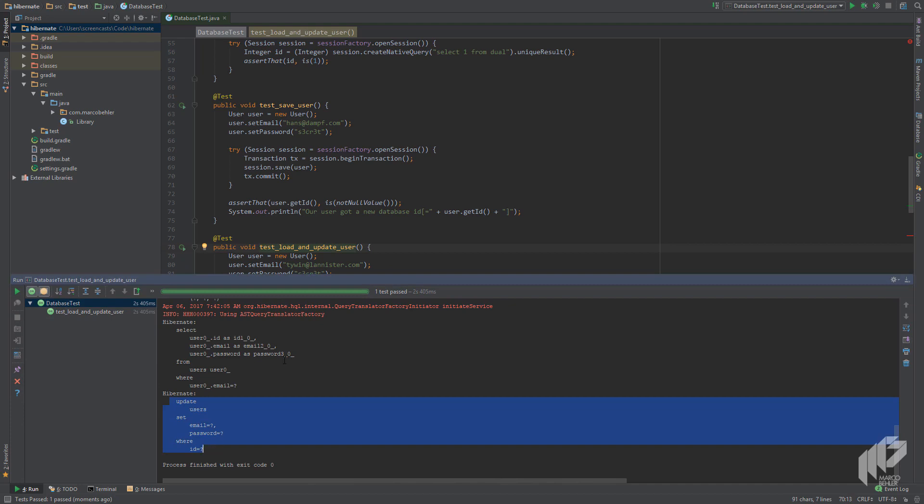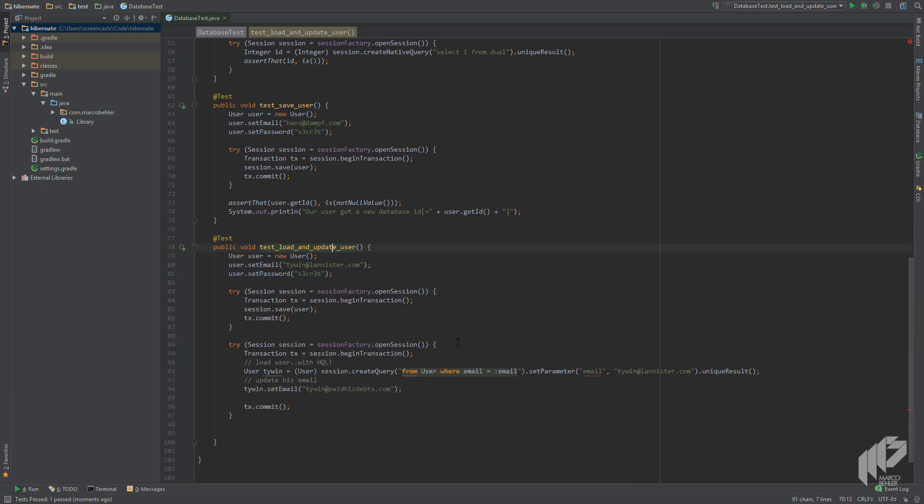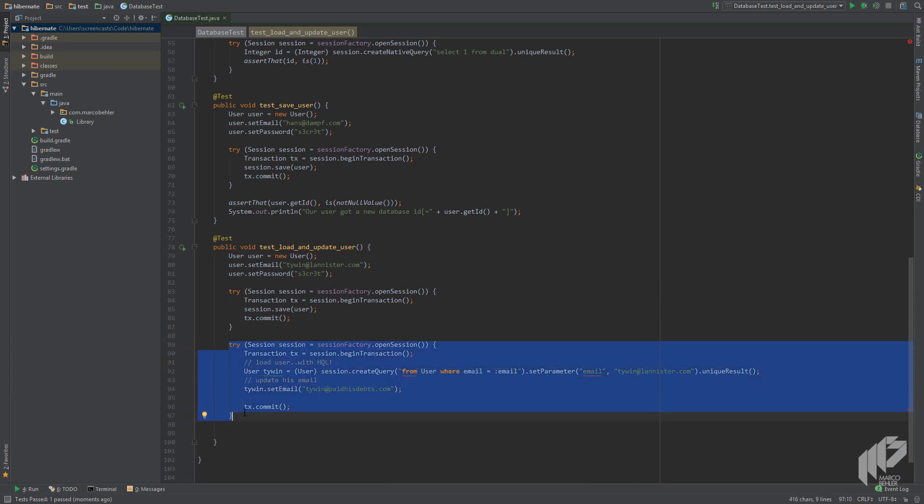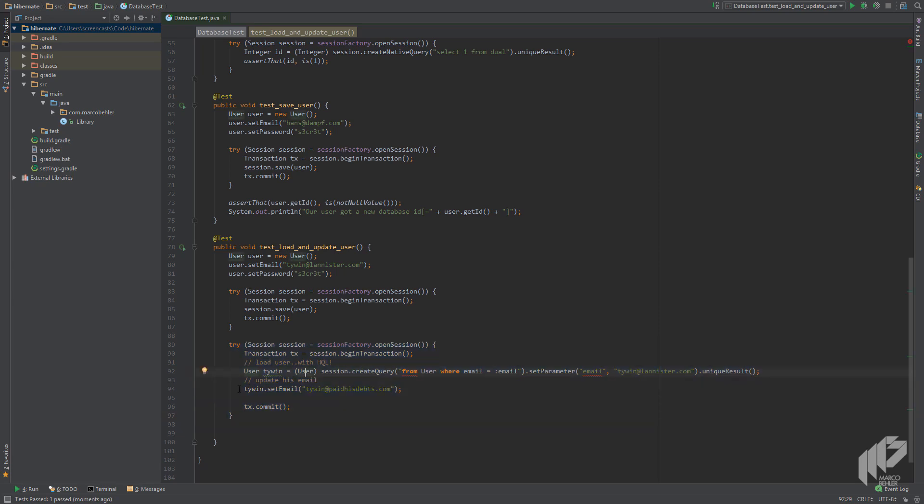Now let me tell you why it did that. It's whenever you select records from the database, Hibernate remembers these objects throughout the current session or database connection. Hibernate also notices when you change these objects or some properties of these objects. Then later once you commit that transaction, Hibernate will simply execute all these change deltas against the database. That's why we do not have to explicitly call update or save on our Tywin user. Fancy, isn't it?